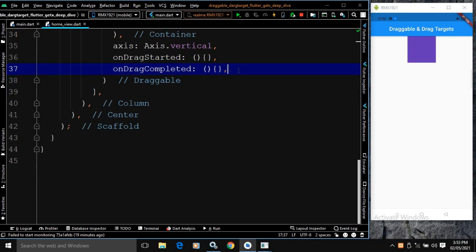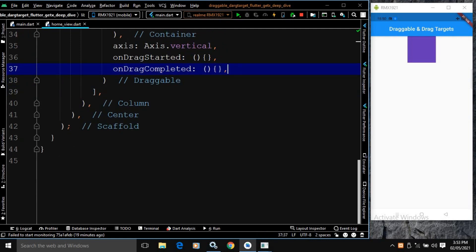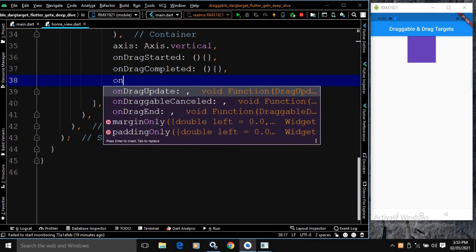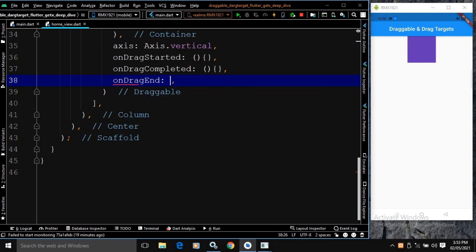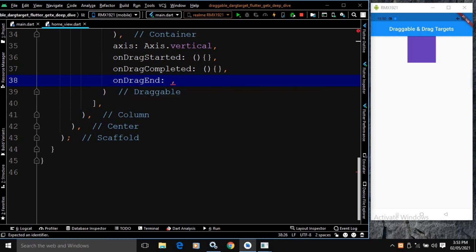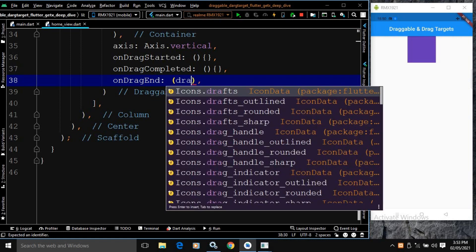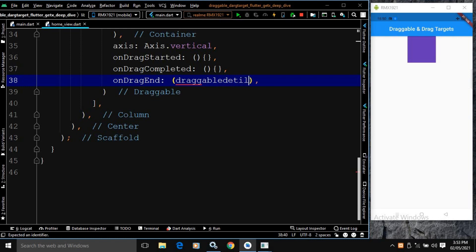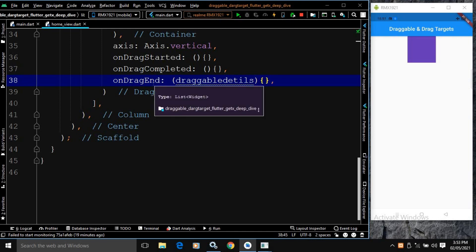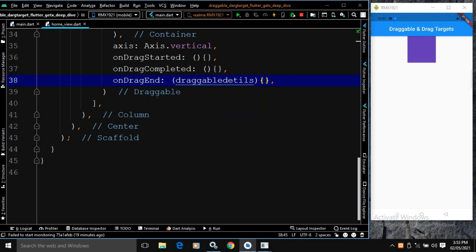Next we have onDragEnd. It takes a DraggableDetails parameter. This is called when the Draggable is dropped on the DragTarget — the velocity and the offset at which the pointer was moving when it was dropped are found in the DraggableDetails.